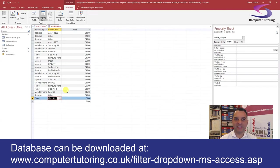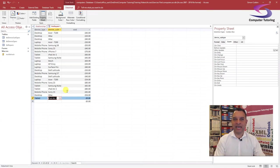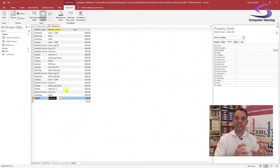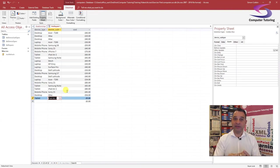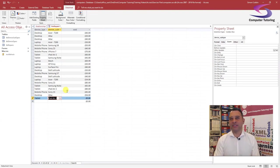Hope that makes sense. I will put links to this database on our website so you'll be able to download it and have a play around with it. This tutorial showed you how to filter a dropdown list based on another dropdown list — the initial one is Device Type and the one we want to filter is Device Subtype.